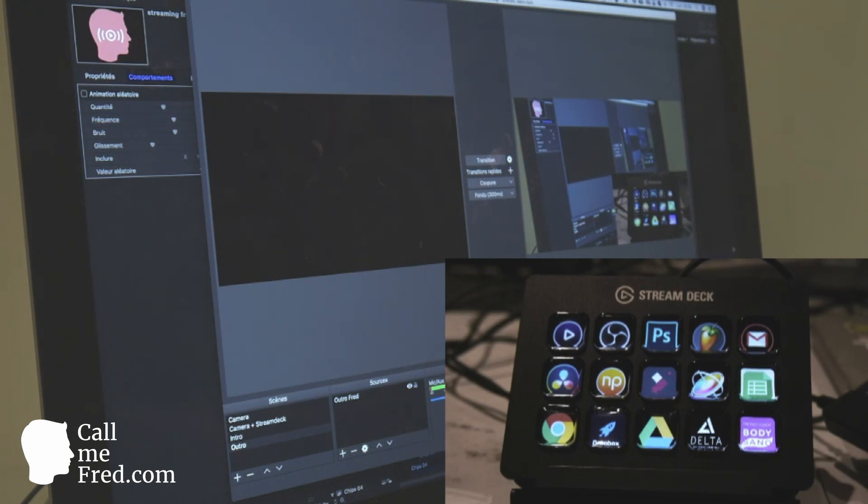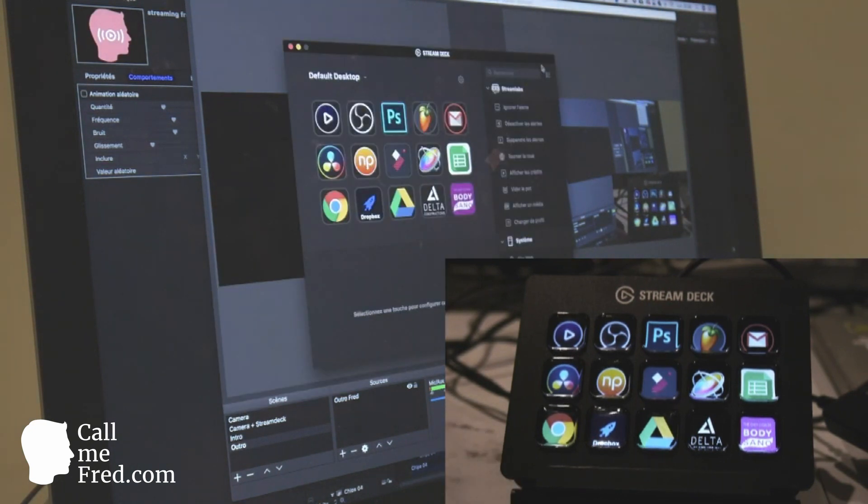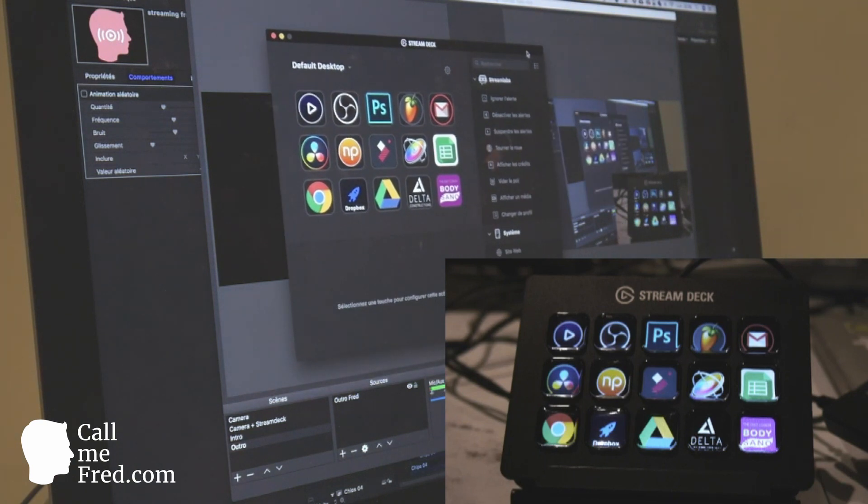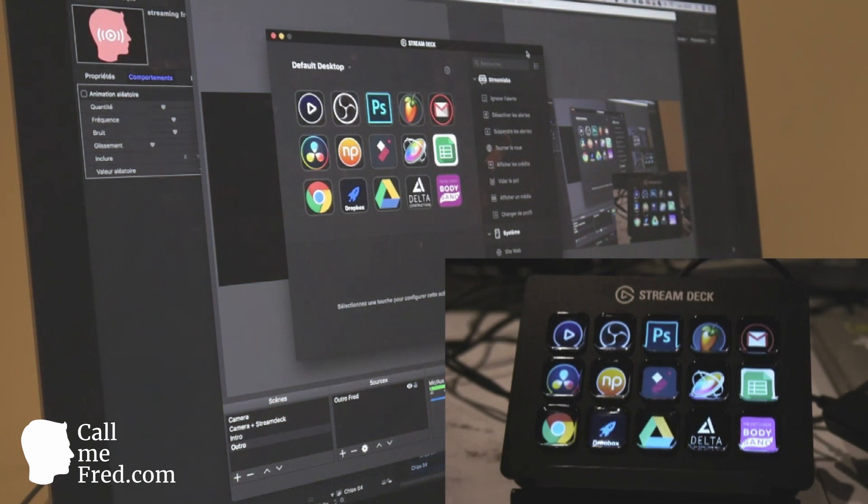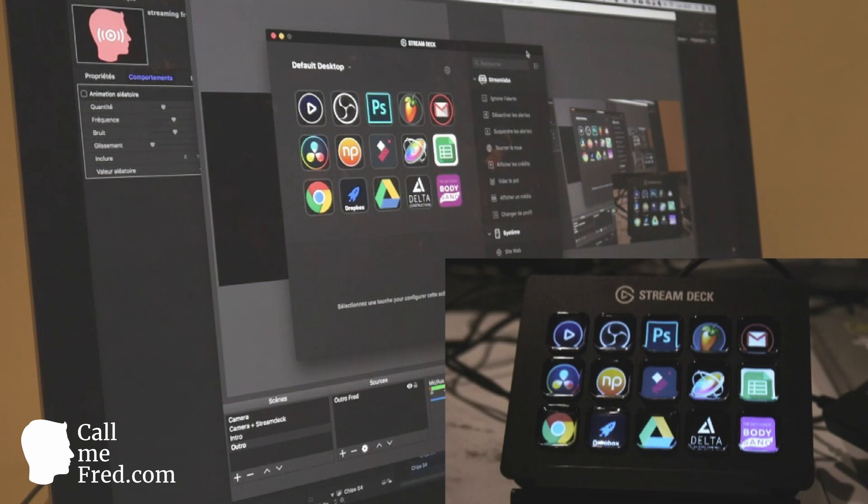It's very easy to configure. You just open an application on your computer. I will show you the application on the screen of the computer right here. You can see that the application is replicating the UI of the Stream Deck. You can have different profiles for different use cases.